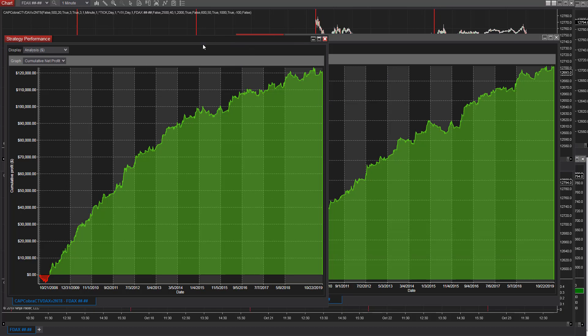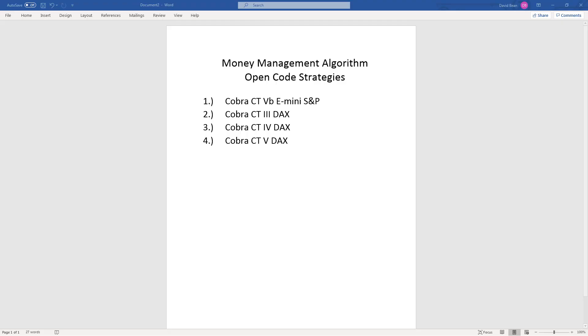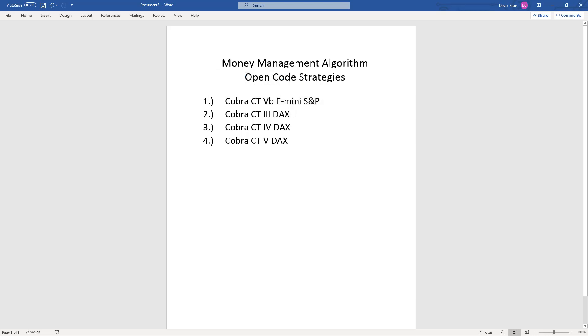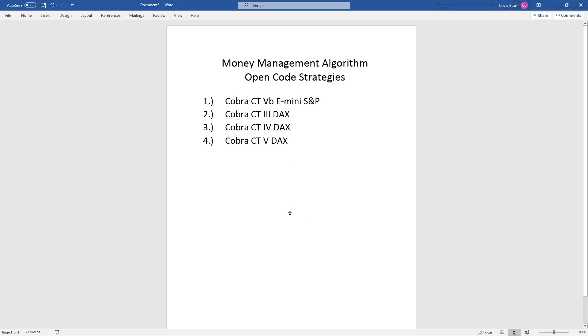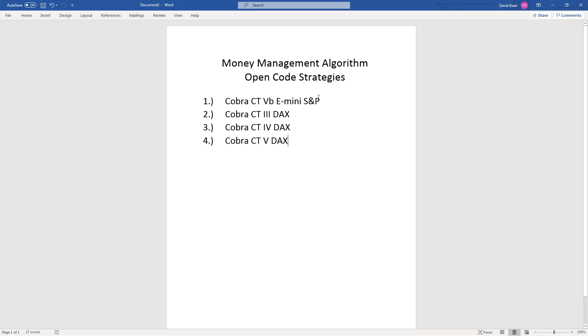The open code strategies included once again with the money management algorithms. I'm going to show you that. Cobra CT 5B e-mini S&P, the open code, the money management algorithm setup, and DAX Cobra CT 3, 4 and 5. And you get the open code for these strategies, not just the money management algorithm, but for the actual professionally developed strategies and the performance summaries which you just saw. And Cobra CT3 and Cobra CT5 really stand out to me much more than Cobra CT4. But Cobra CT4 is also a good strategy and there's some diversity in the way these work. And Cobra CT 5B e-mini S&P is also a strategy that you want to take a look at.